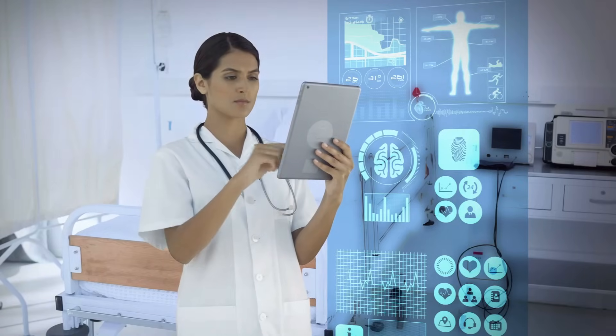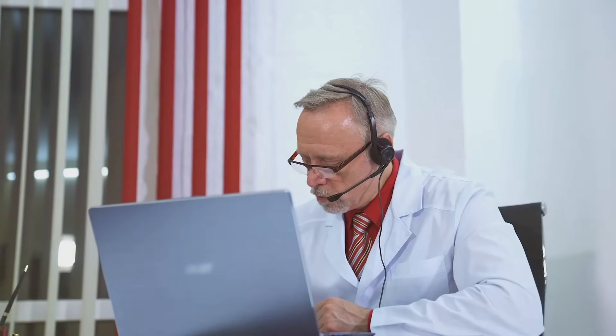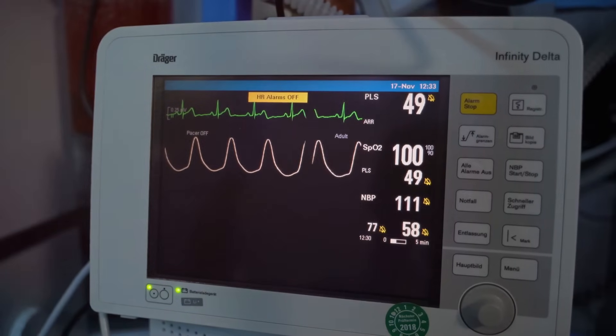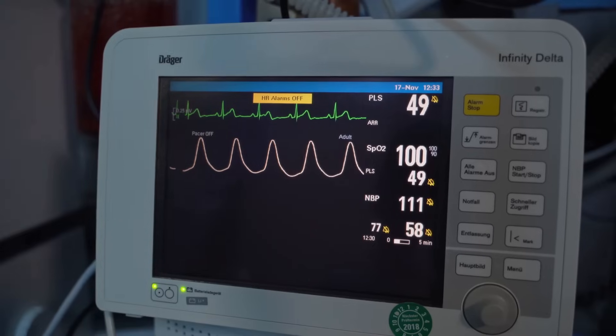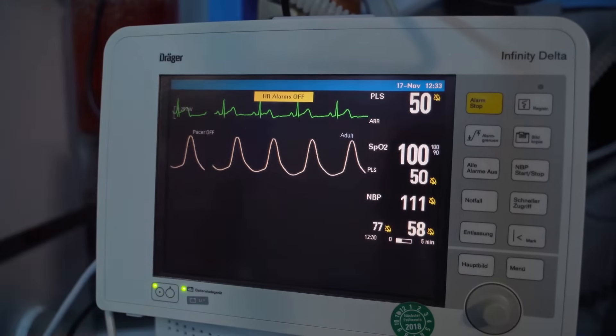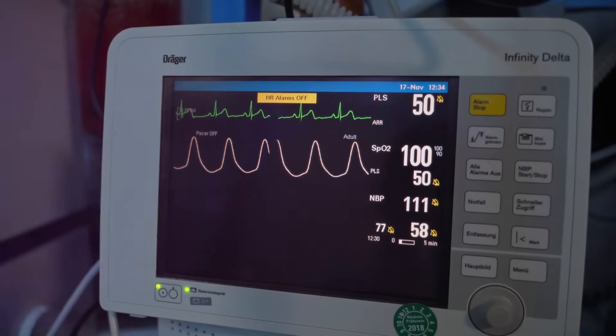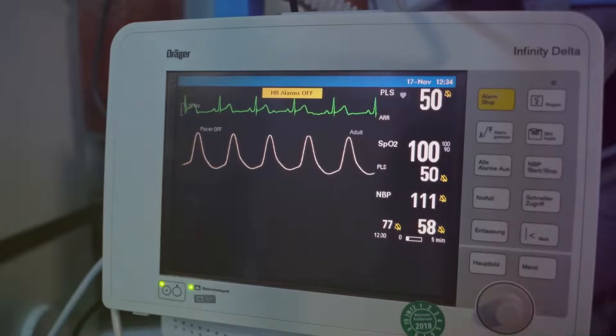But it's not just about crunching numbers. GPT-40 can also help bridge the communication gap between doctors and patients. Imagine a patient struggling to explain their symptoms, or a doctor trying to convey a complex diagnosis in a way that's easy to understand. GPT-40 can translate medical jargon into plain language, ensuring that patients are fully informed and empowered to make decisions about their own health.